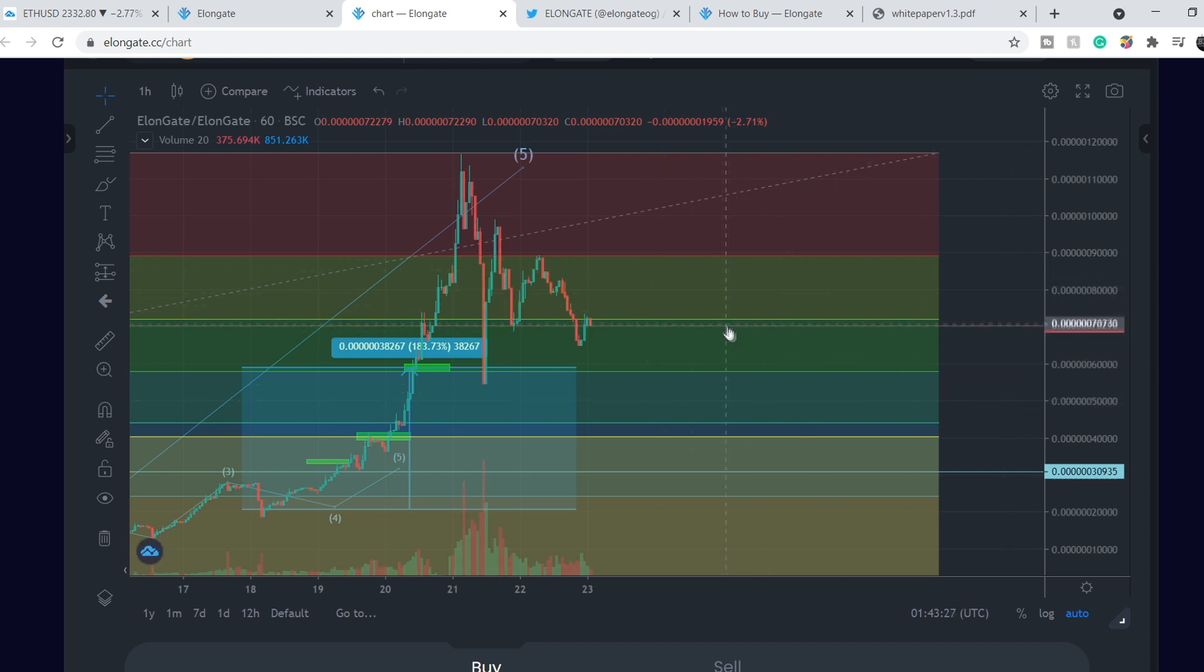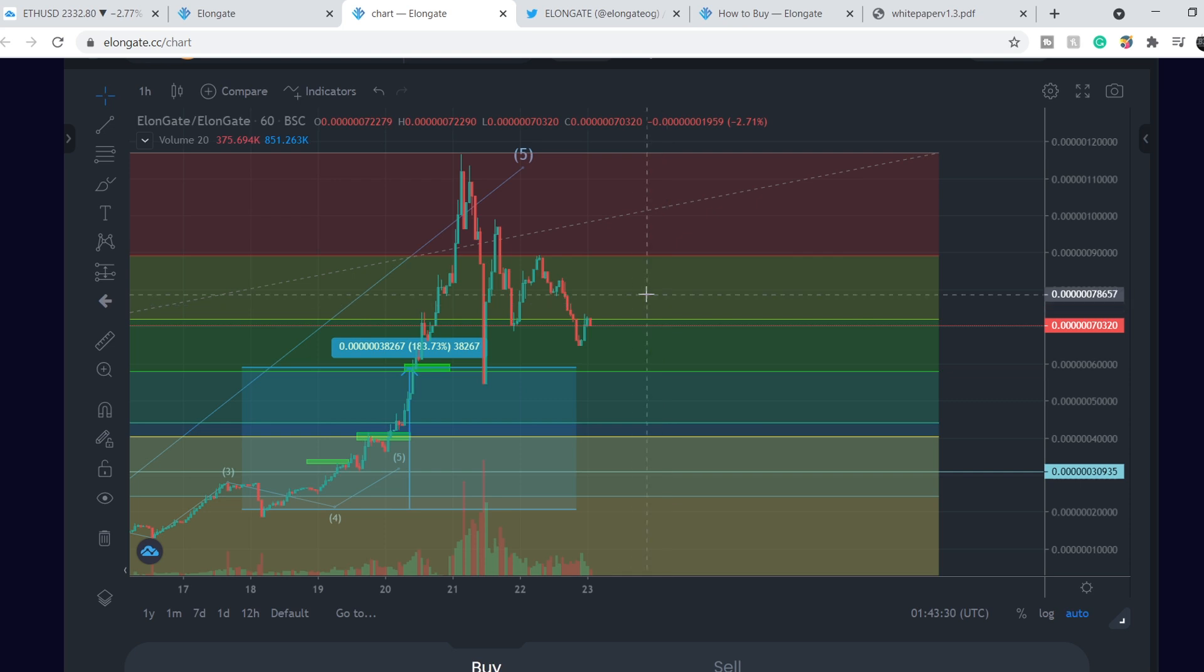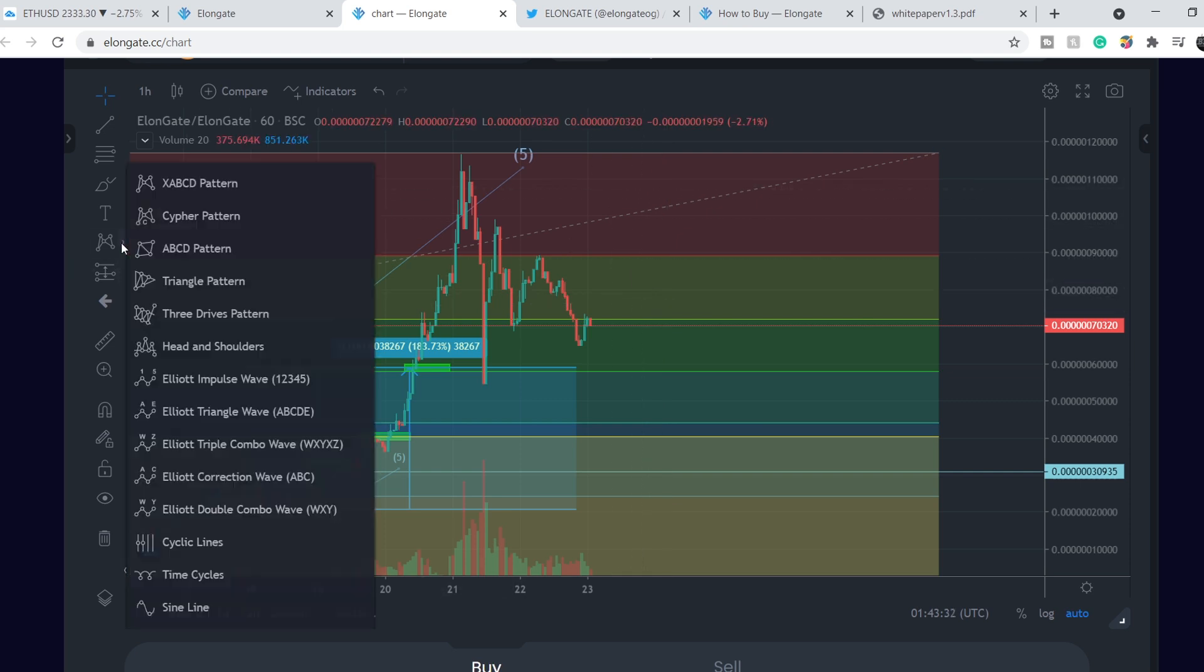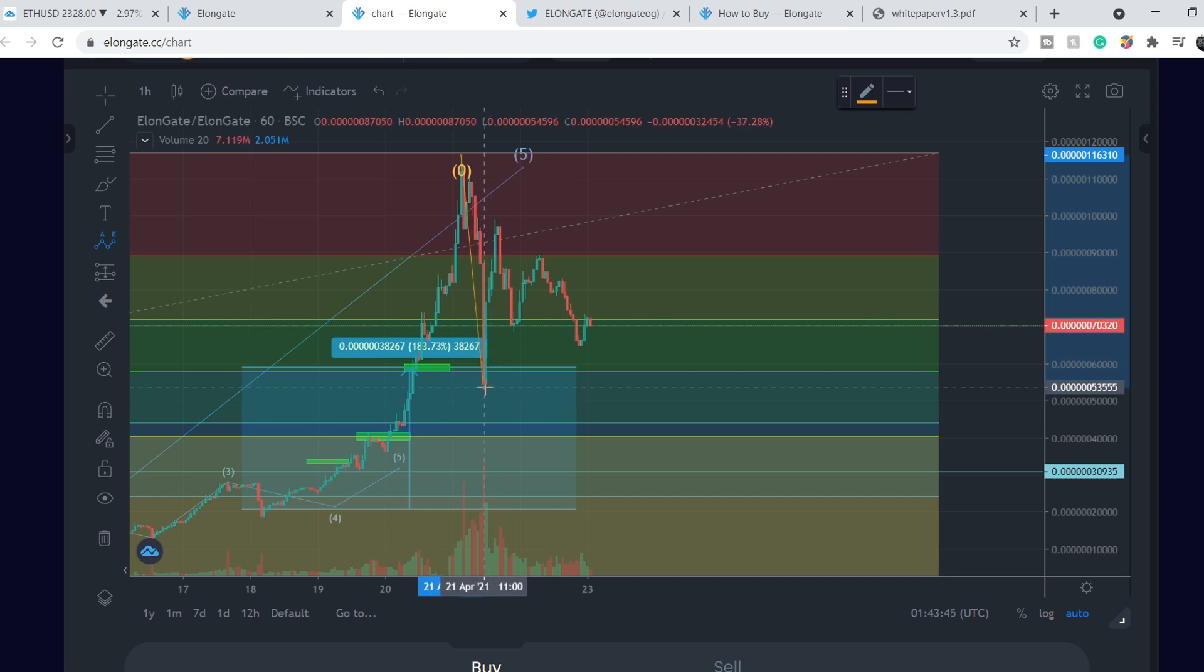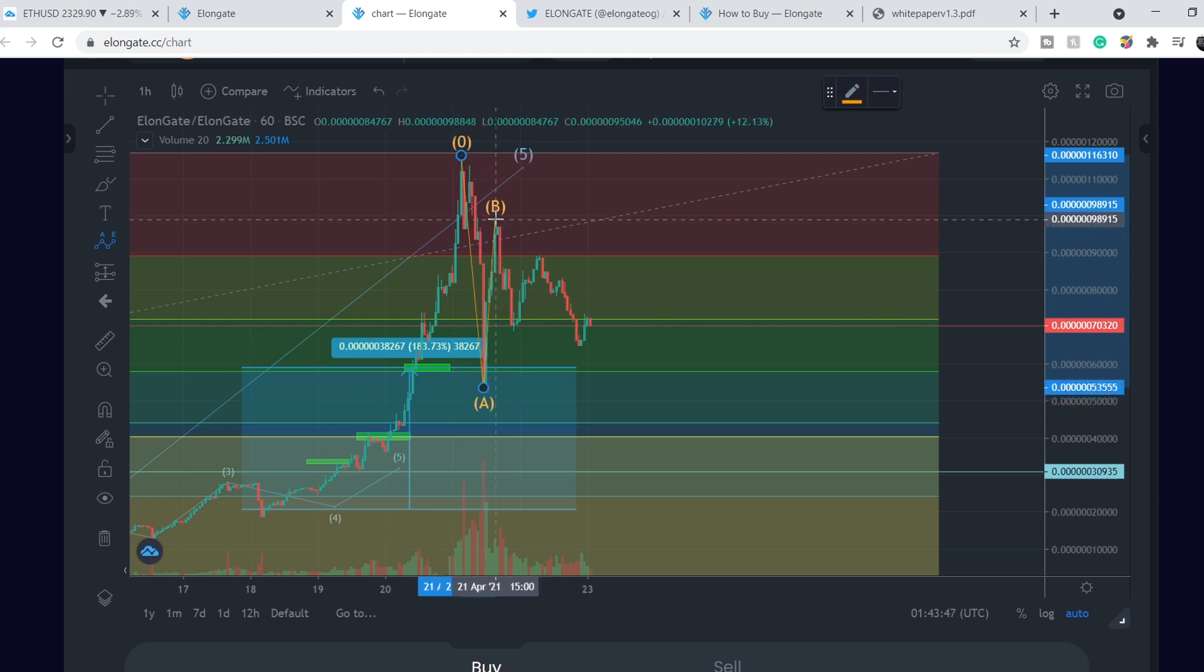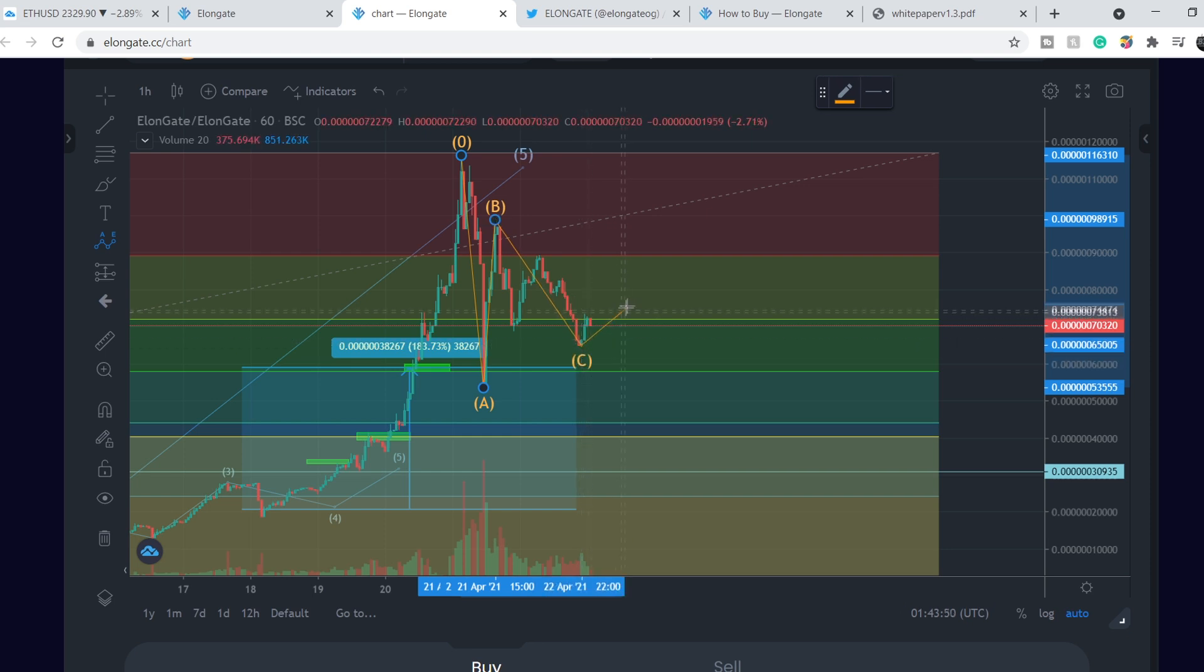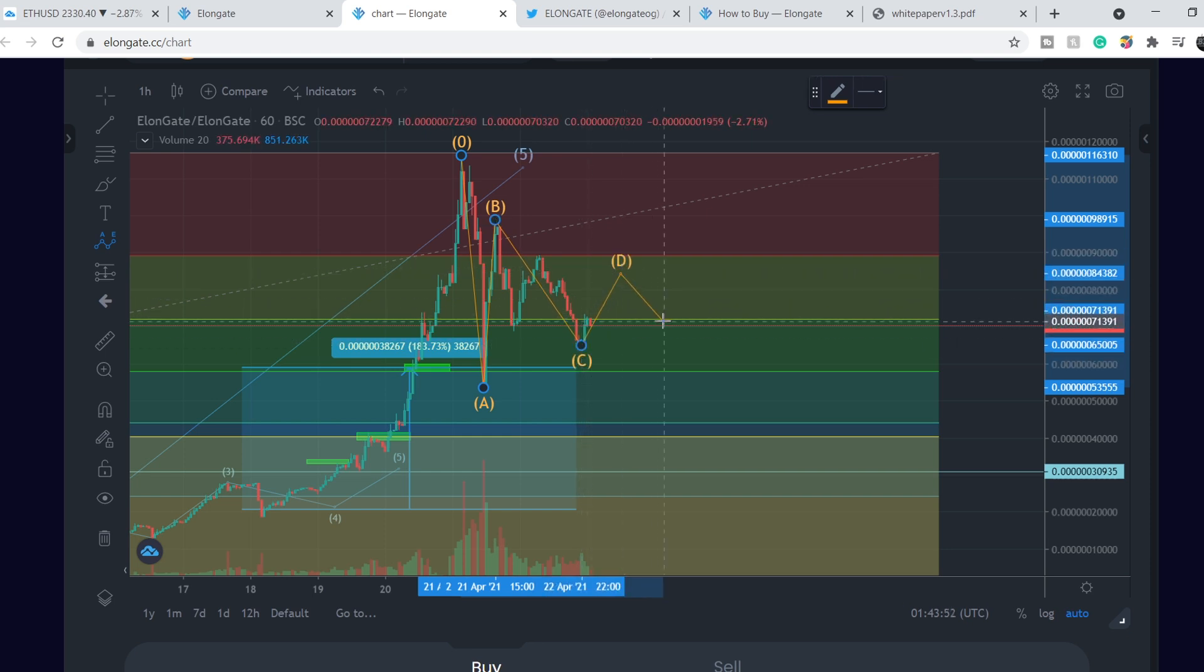As you can see we're forming some kind of triangle, but I'm not sure that for now it is 100% legit because we have to have a structure of three, three, three, three waves.